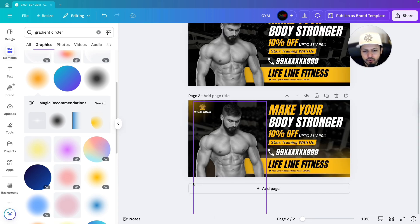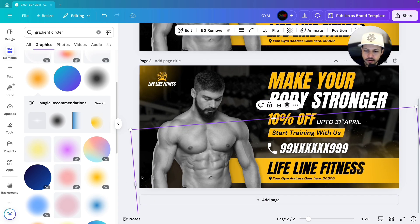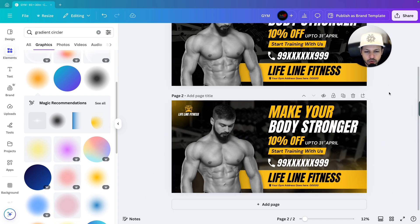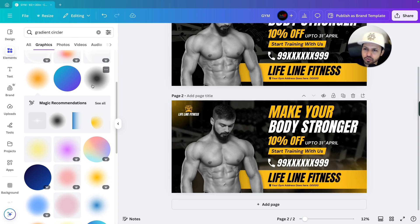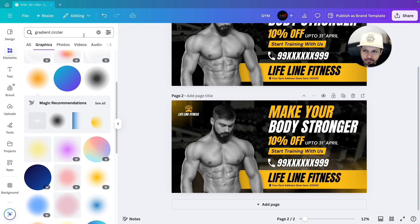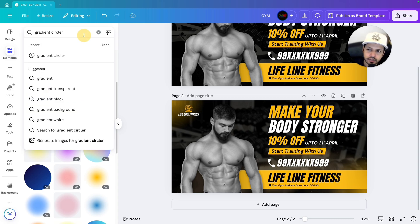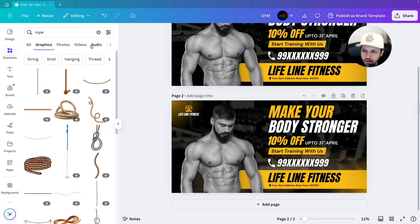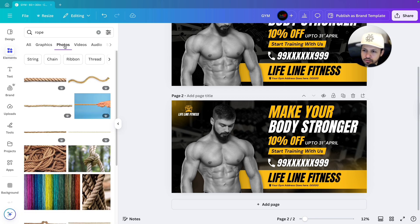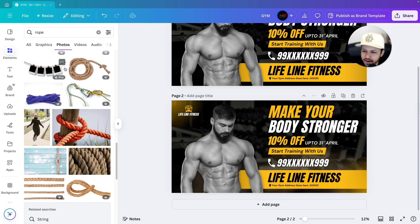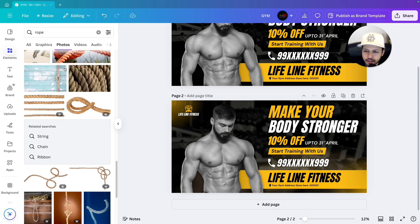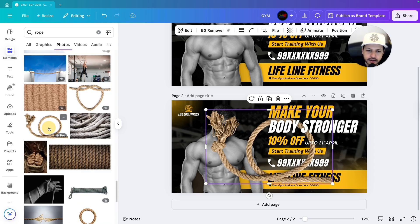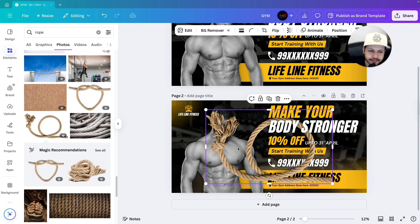Next what we will do, we will try to give the blur effect on these corners which I was talking about. As this is a design for a gym, we will add the image or element related to gym. Suppose we can add the dumbbell, we can add the plates. But here I am using the rope because in gym rope is also used for cardio and all. So we will go to photos. Let's find it. I think this one will be fine. Let's select that one.